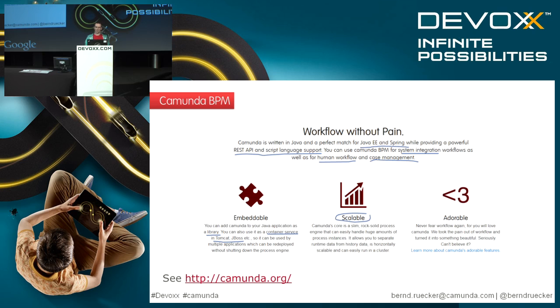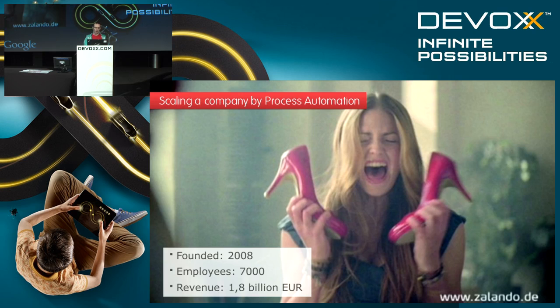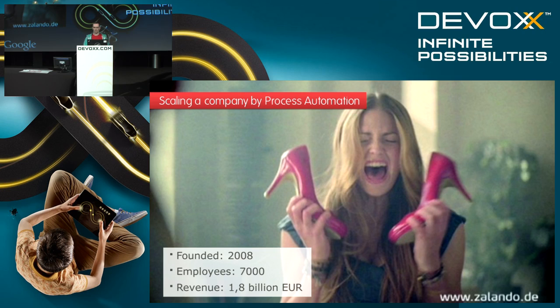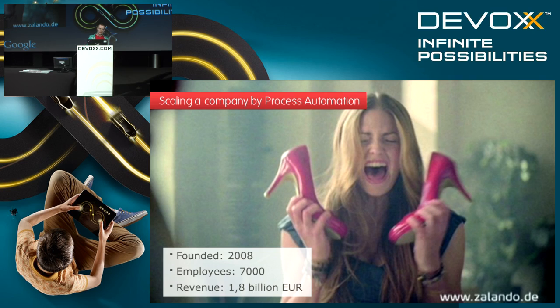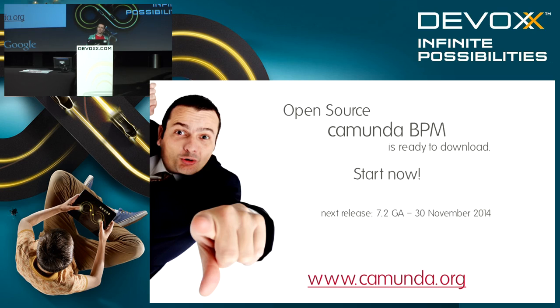We have some customers like Zalando for instance who are doing all their global order processing using Camunda BPM. As you can see in these numbers down here, they really managed to scale their business model using process automation. So that's a nice showcase of how powerful this approach is.